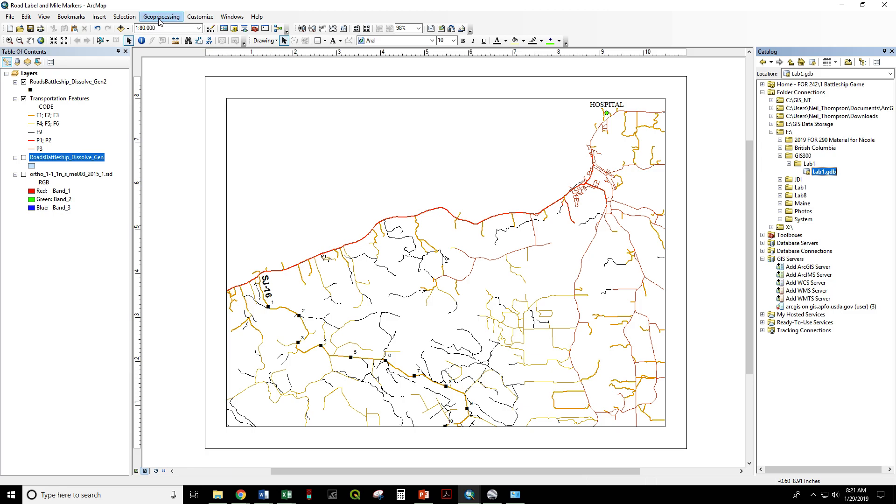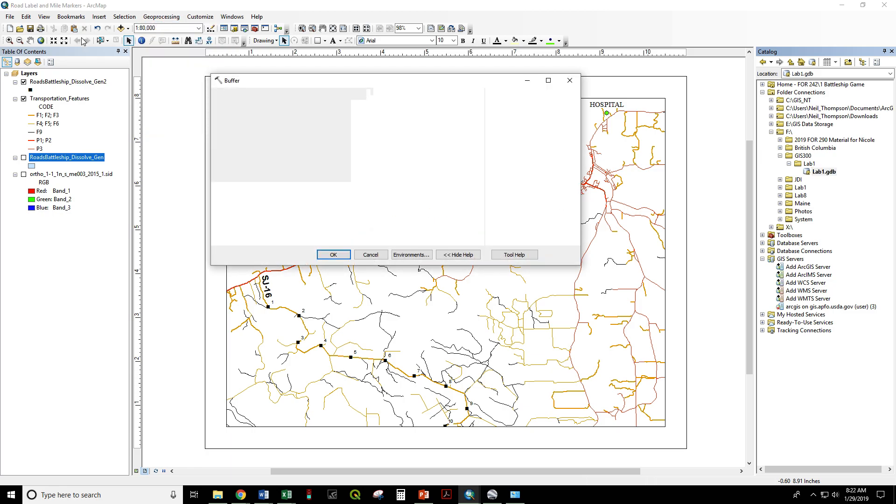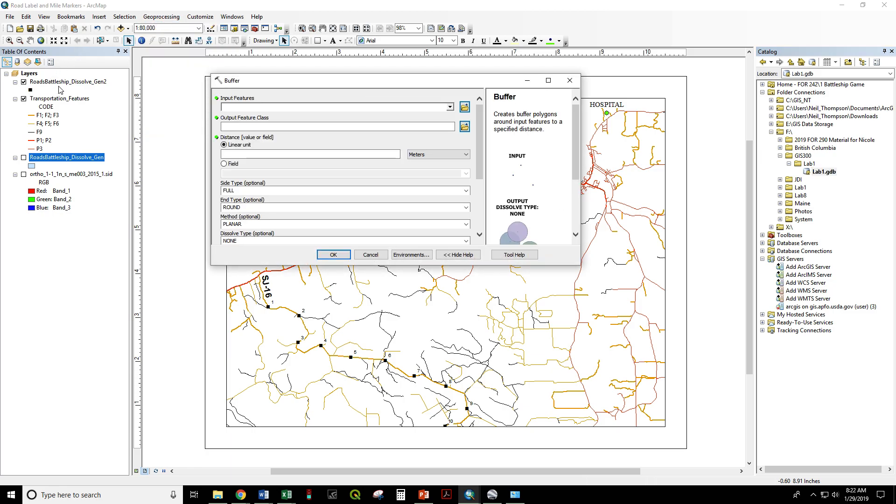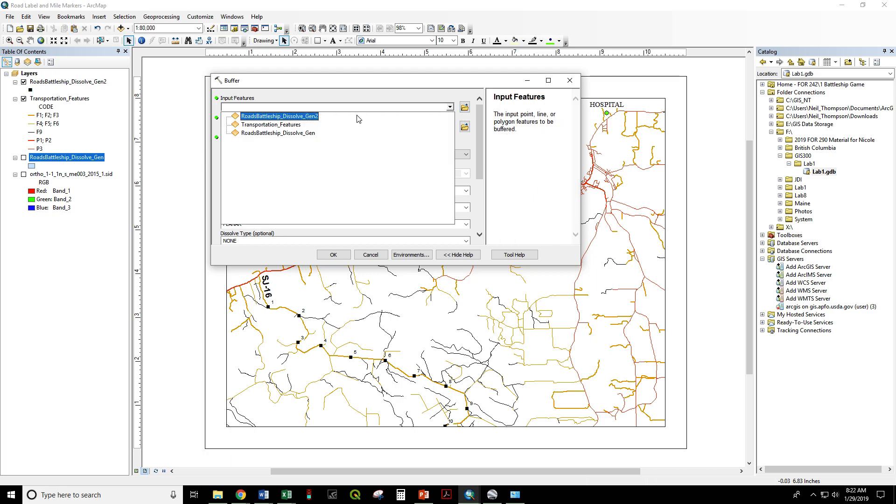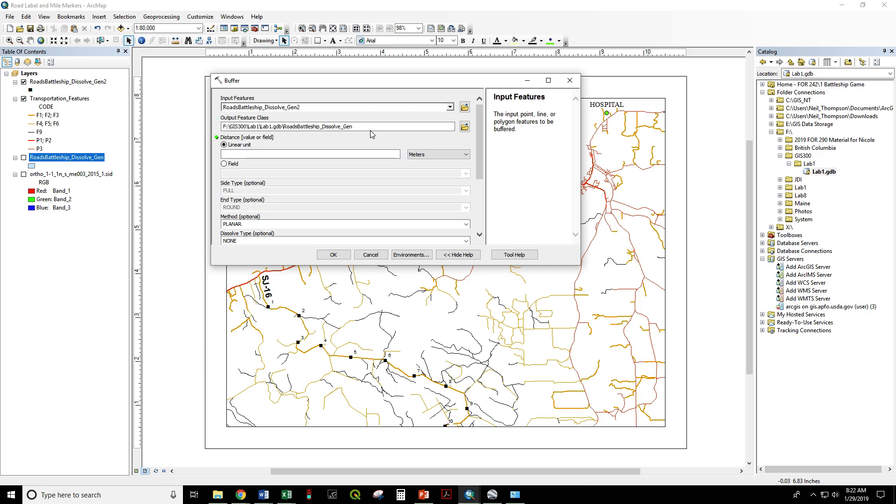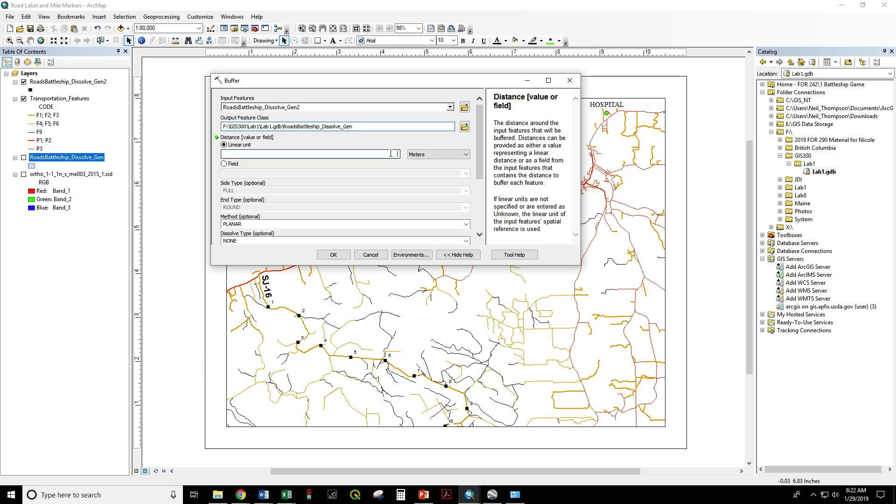To demonstrate, we'll buffer these mile markers. And we see that this has gone to my F drive, GIS 300, Lab 1, Lab 1.gdb geodatabase. This is the output file.